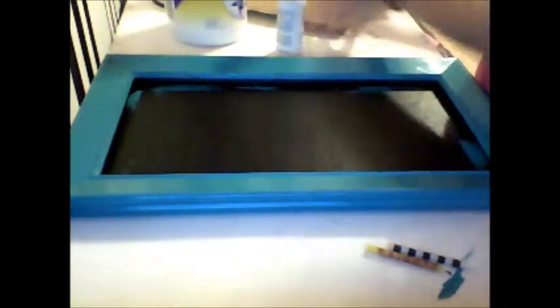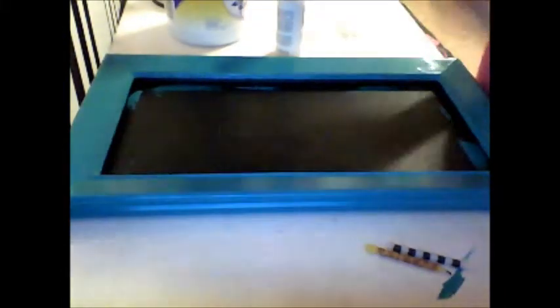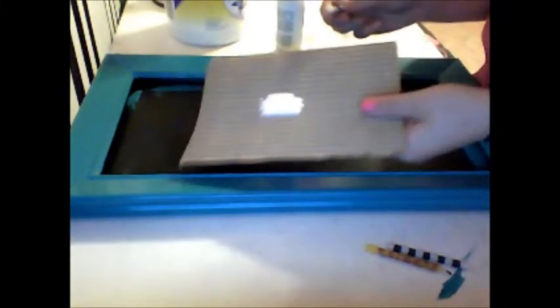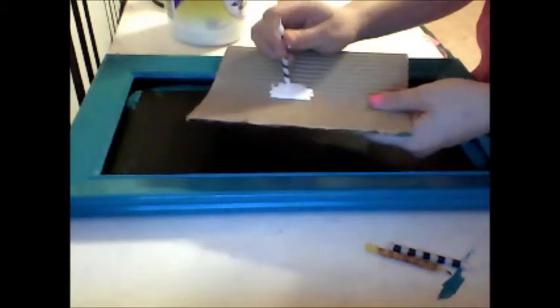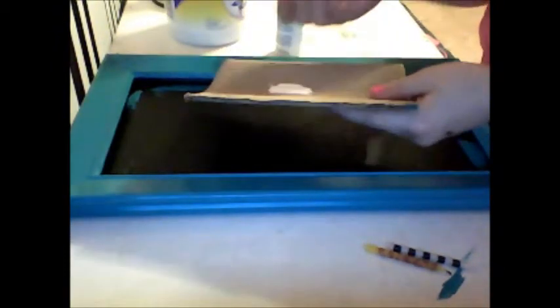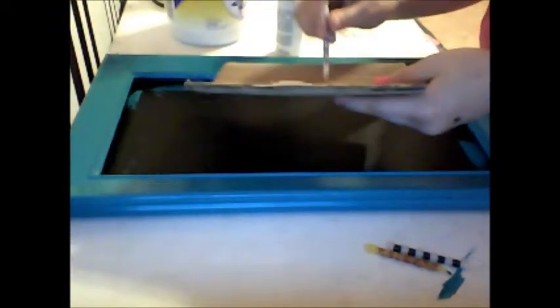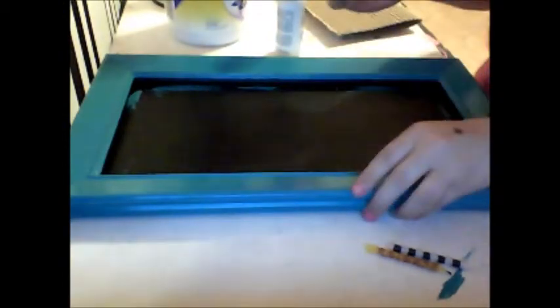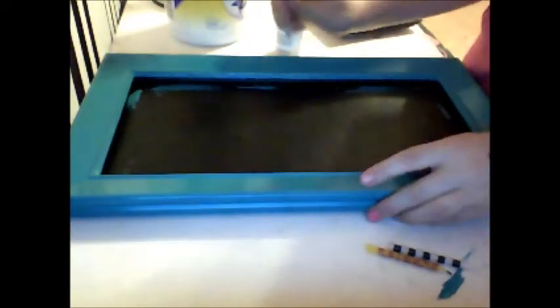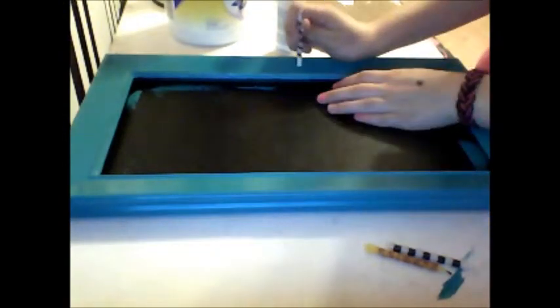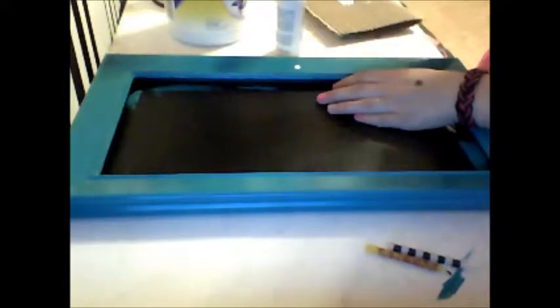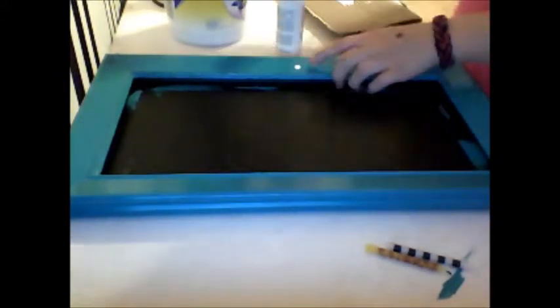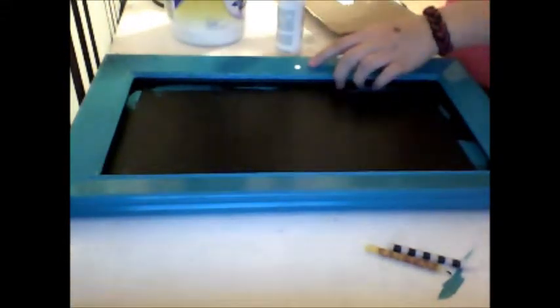What you do is you take the white paint and you dip the bottom of it, and you just kind of scrape it off a little, and you make a dot. Make a cute little dot.